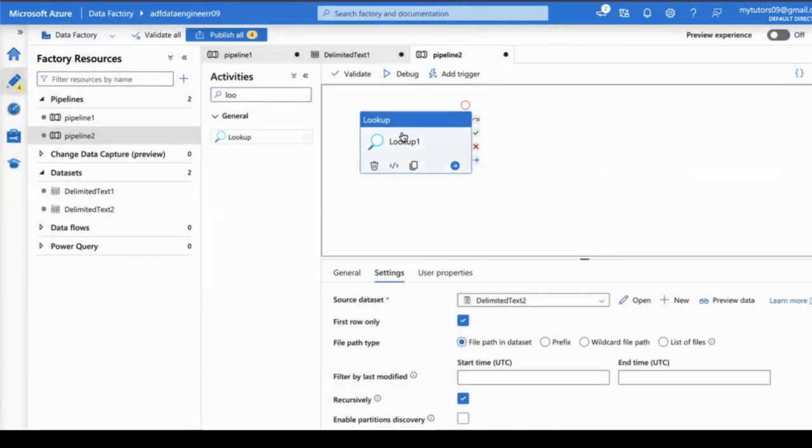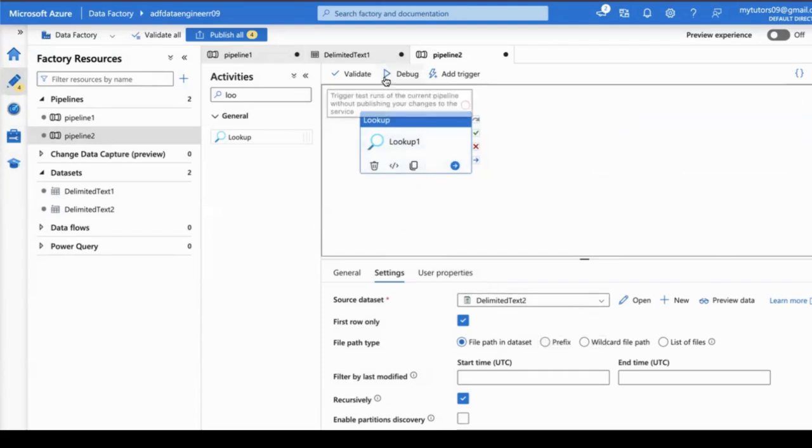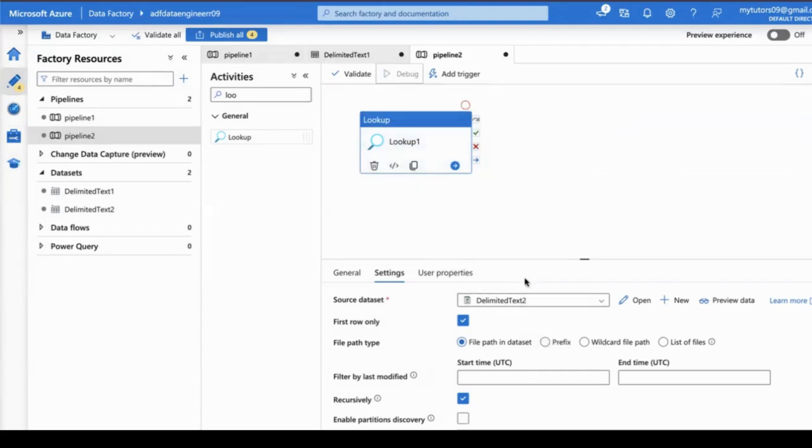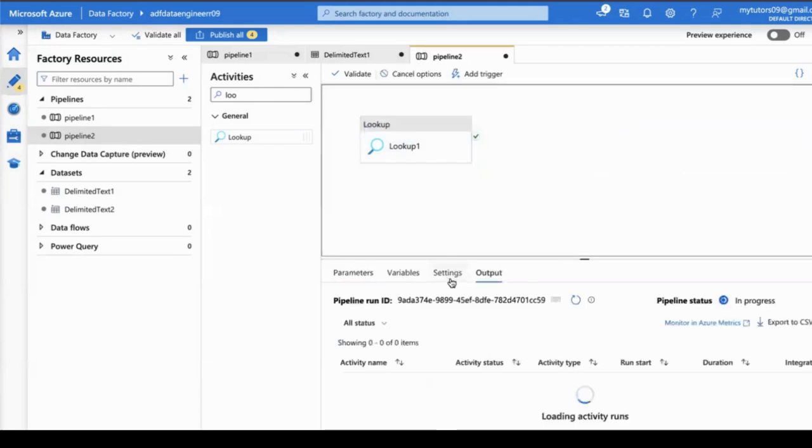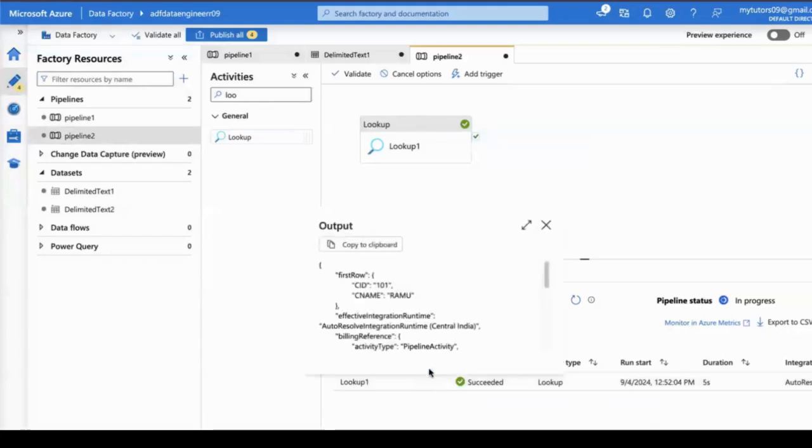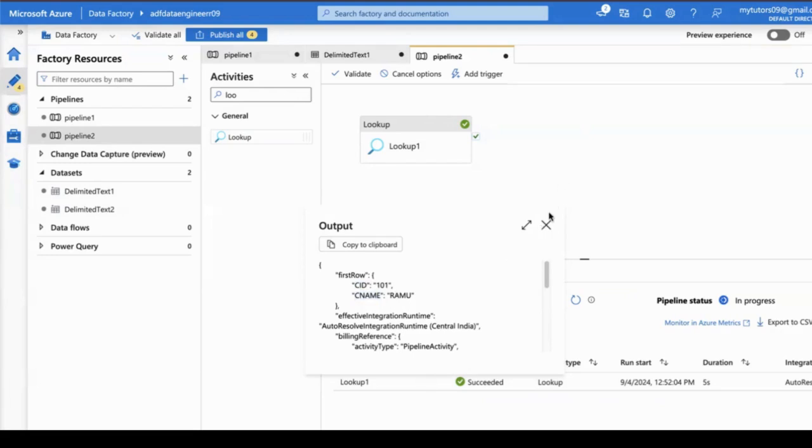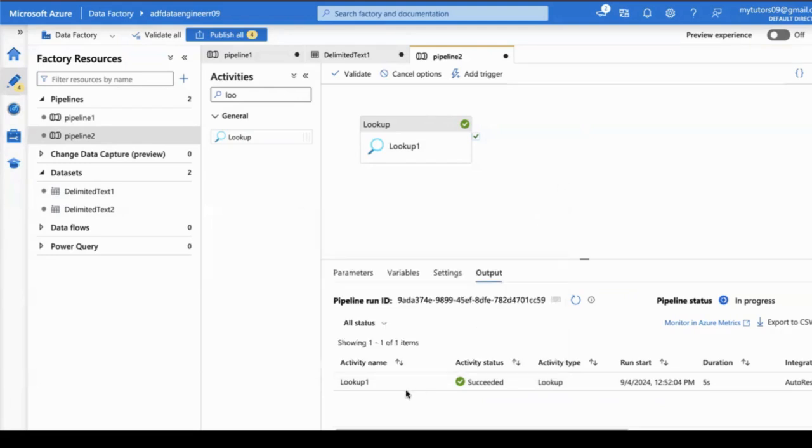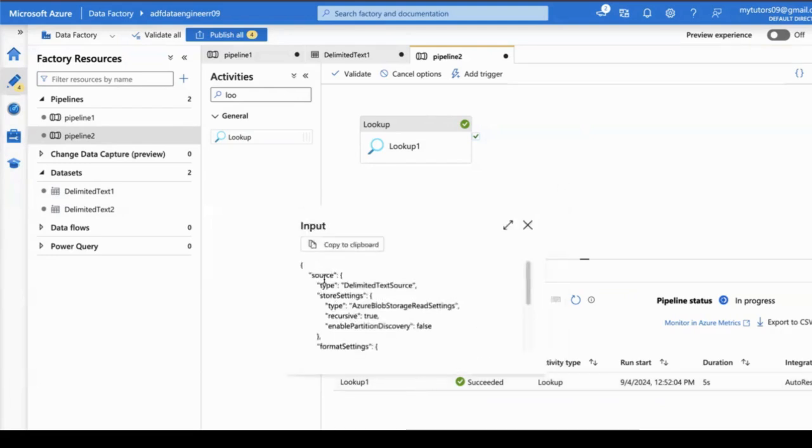We have created the linked services and dataset. Now I am executing in debug mode. The lookup activity will give the output here. If it's the first row, it is going to read the first row: cid equal to 101, cnm equal to Ramo.